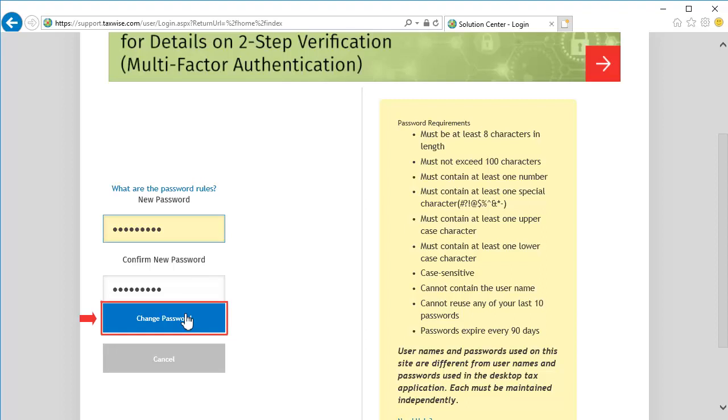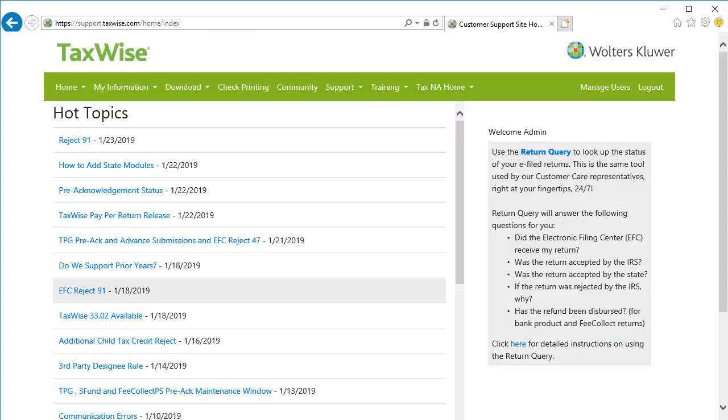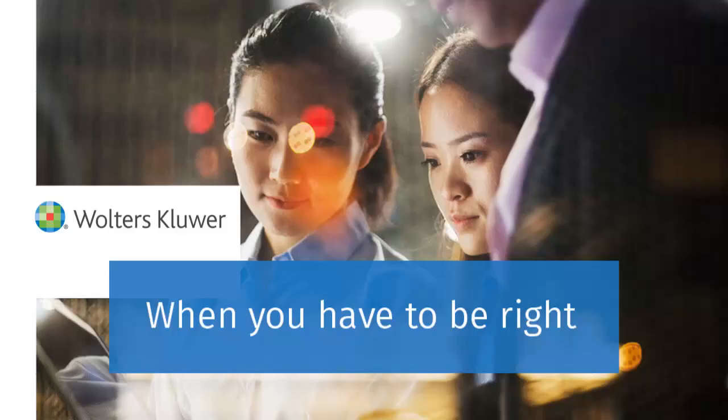Lastly, we'll receive confirmation that the password change was successful. Click Continue to proceed. At this point, the admin password has been reset and will be able to log into the Solution Center. Thank you for watching the video to learn how to reset the admin password for the TaxWise Solution Center.